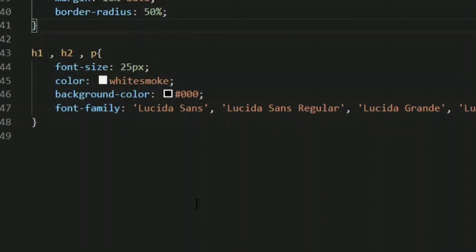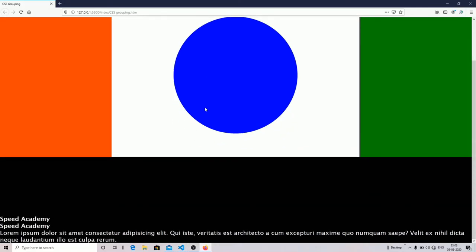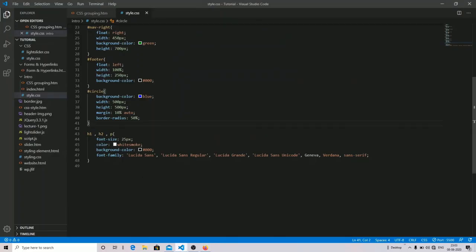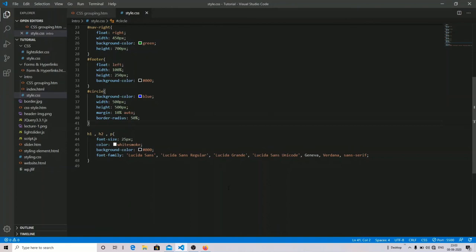A good developer always tries to minimize their code. That's all for CSS grouping — it helps you group a number of elements in a single line that share the same style properties. I hope you understood the concept of the float property and CSS grouping. Do subscribe to our channel for more tutorials. Stay safe, bye!